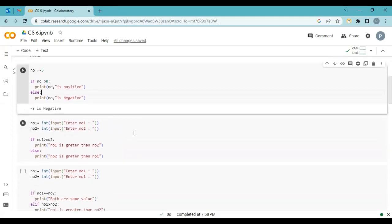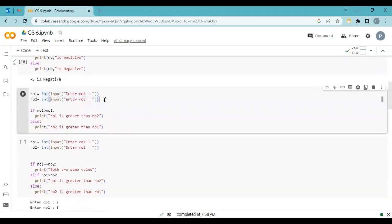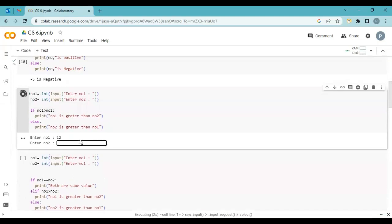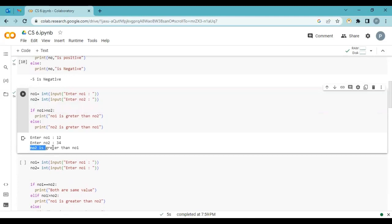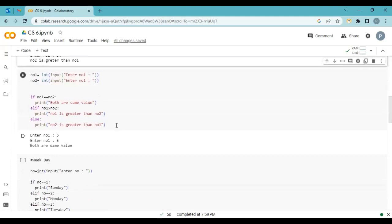Let's understand more with one more example — we're asking for user input. We know how input works and why we use integer. We ask the user to give two numbers, stored in number one and number two, and we check: if number one is greater than number two, print 'number one is greater than number two'; else 'number two is greater than number one'. Let's run with 12 and 34 — number two is bigger, and the correct message is printed: 'number two is greater than number one'.